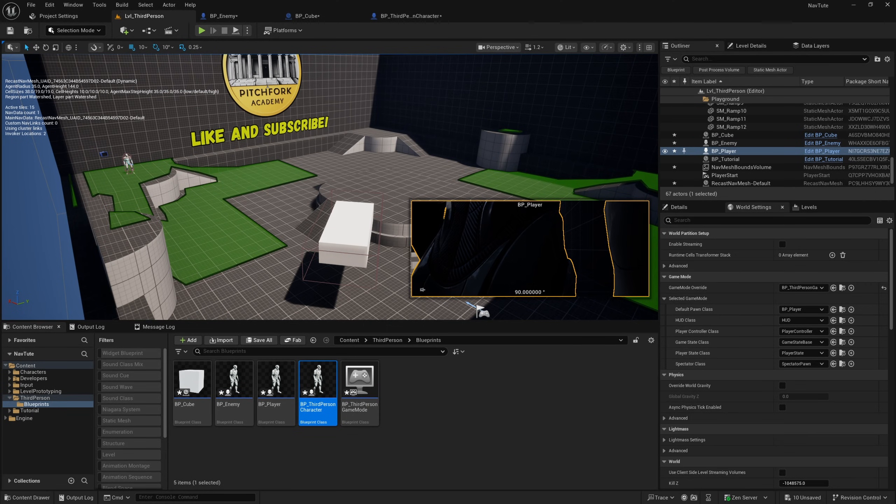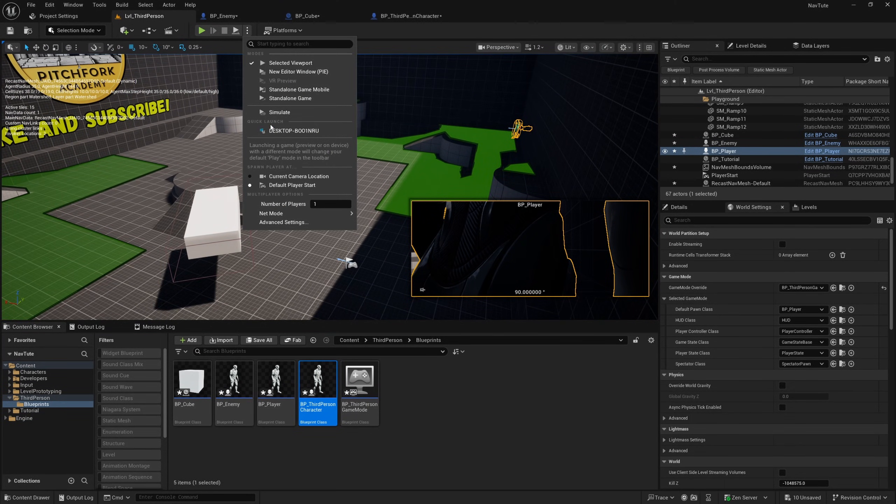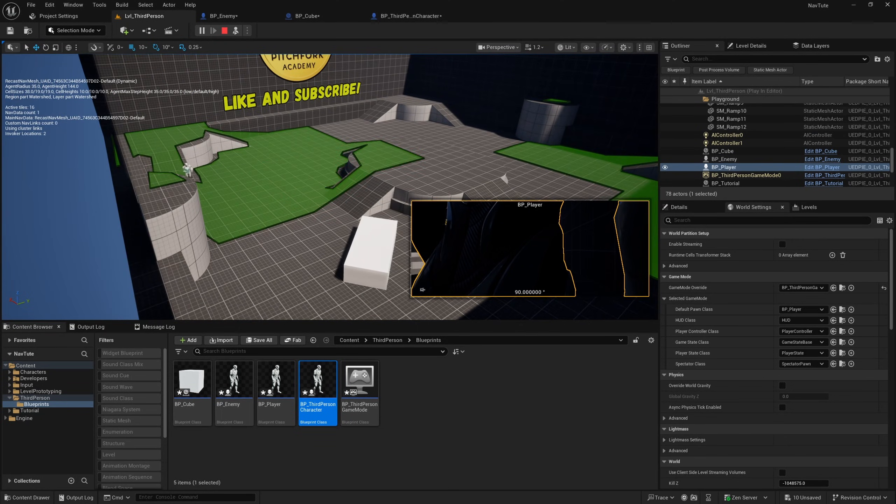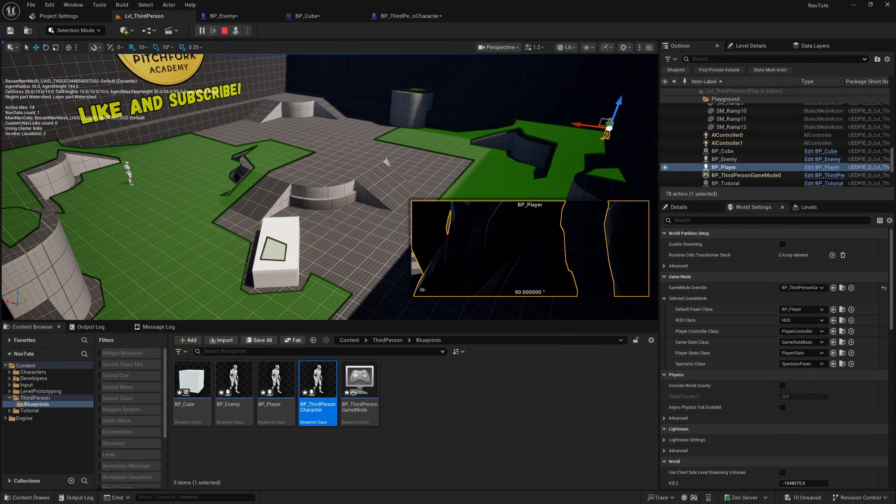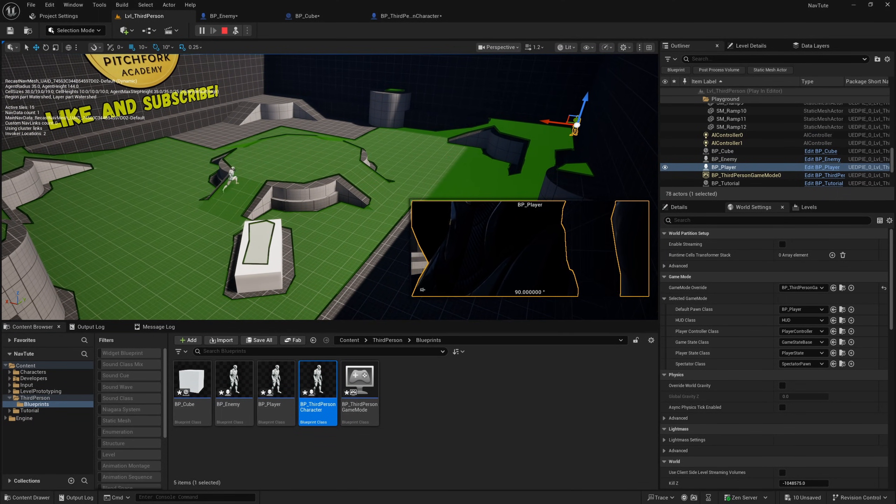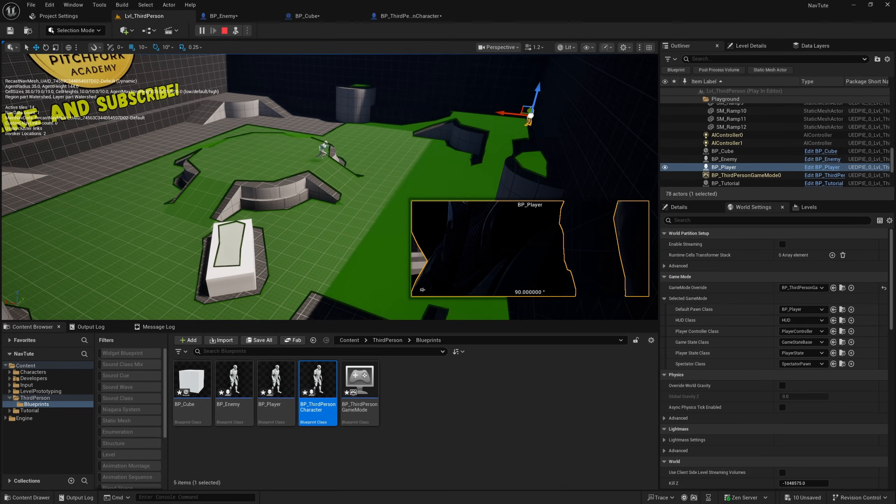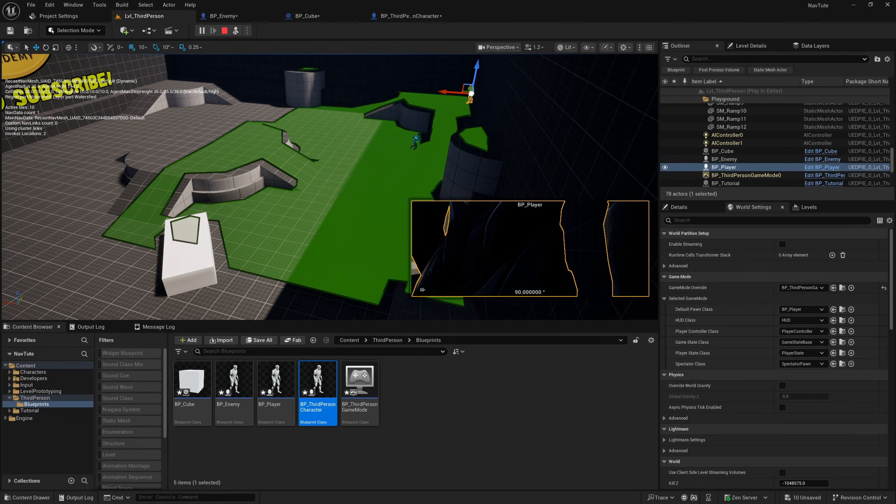For the enemy AI to find his way all the way over to the player, he'll need nav mesh bound sort of all the way along. So he'll start moving now. But when he gets to the edge of what he's previously generated, he'll have to sort of stop and recalculate his route.